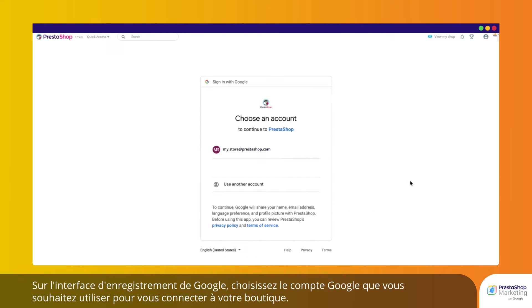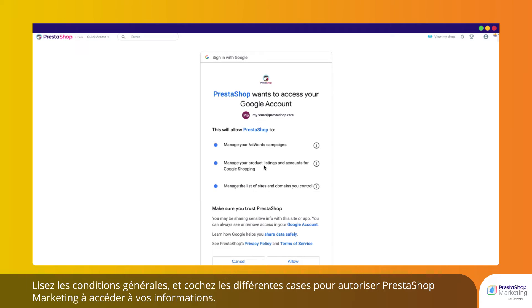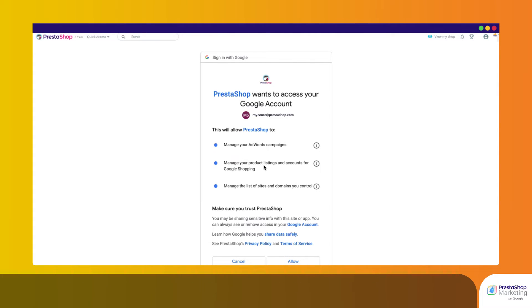On the Google registration interface, choose the Google account you wish to use to log into your store. Read the terms and conditions and check the different boxes to authorize PrestaShop Marketing to access your information.